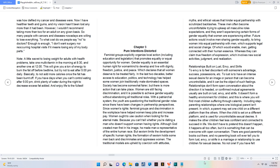The traditional models are upheld by coercion with attitudes, myths, and ethical values that hinder equal partnership with scrutinized backlashes. These men often become uncomfortable trying to upkeep all masculine roles' expectations, and they aren't experiencing certain forms of gender equality that women are experiencing either. Future actions would involve men sharing gender equality to bring women into equal partnership with men, which supports legal and social change. Of which would enable men getting connected with their human essence, where they can claim true freedom of expression, which involves new social activities, judgment, and realization.